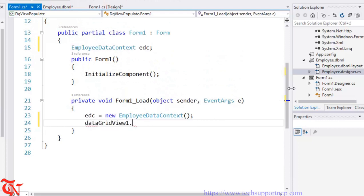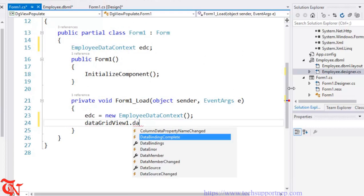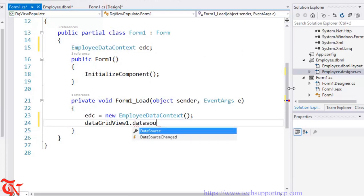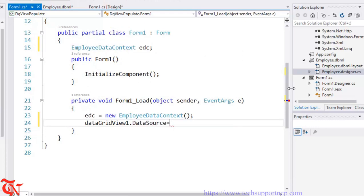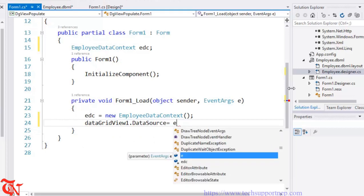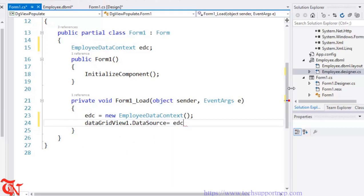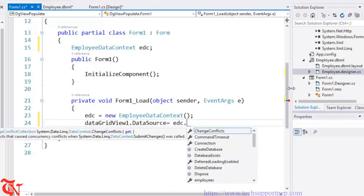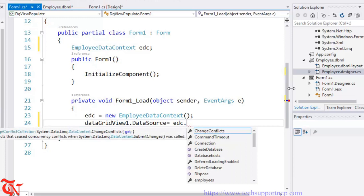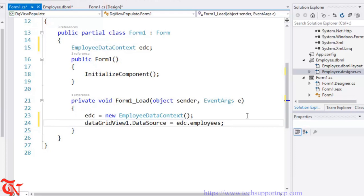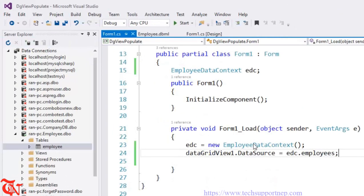Create a variable: EmployeeDataContext edc = new EmployeeDataContext(). Then simply write: dataGridView1.DataSource = edc.Employees — that property returns the table as explained earlier. That's it. Just run your program.